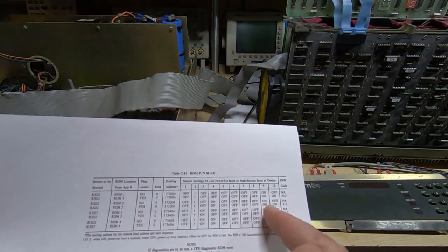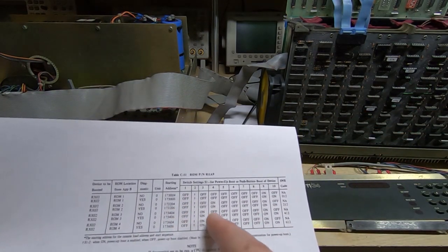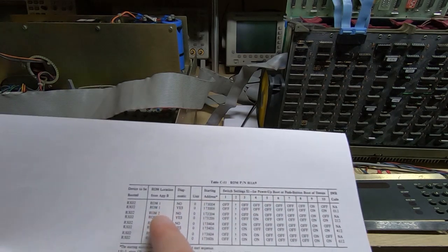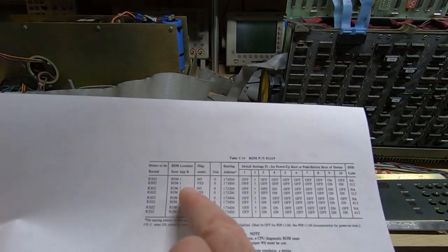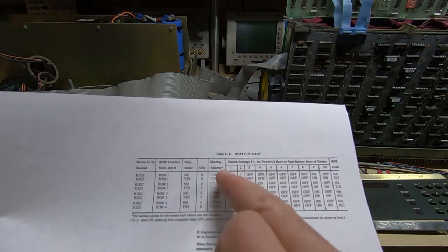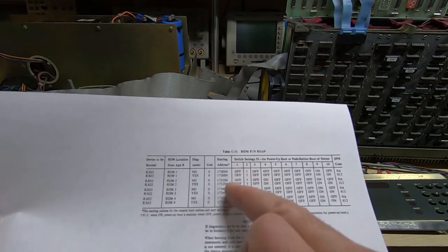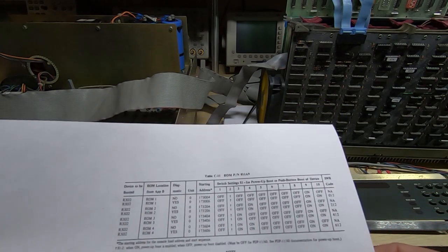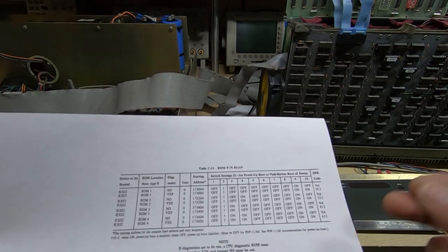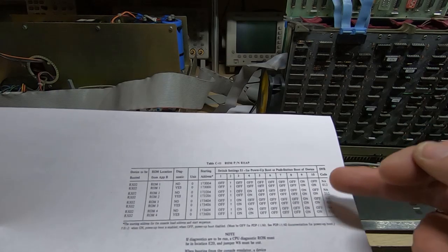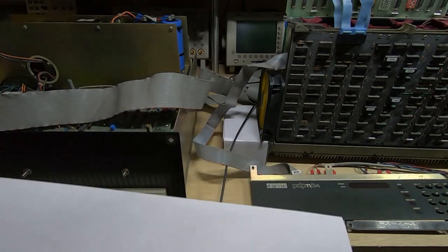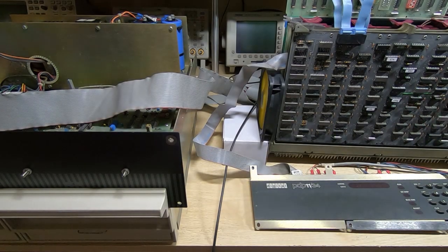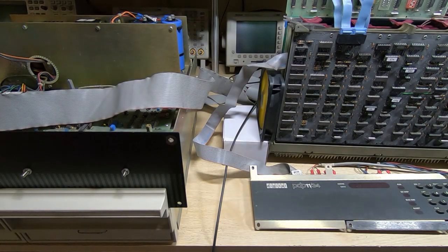It depends on where you have the particular ROM fitted and whether you want diagnostics. So I've got all these switches set correctly. They were set wrong, and with them set correctly the system will boot into the remote terminal emulator. But I've got them set right now.